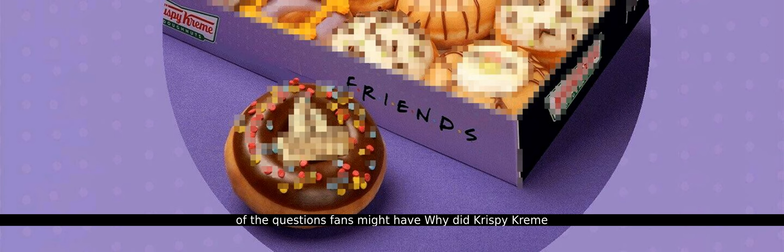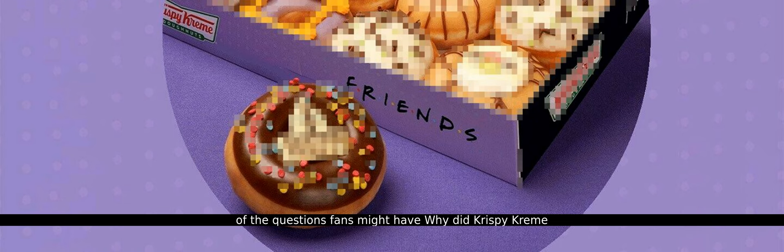To wrap up our discussion, let's address some of the questions fans might have. Why did Krispy Kreme decide to release the Friends themed donuts only in the UK? Krispy Kreme has not provided a specific reason for this decision. What are the four flavors of the Friends donuts? We Were on a Coffee Break, Friends, How You Doin', and Trifle.